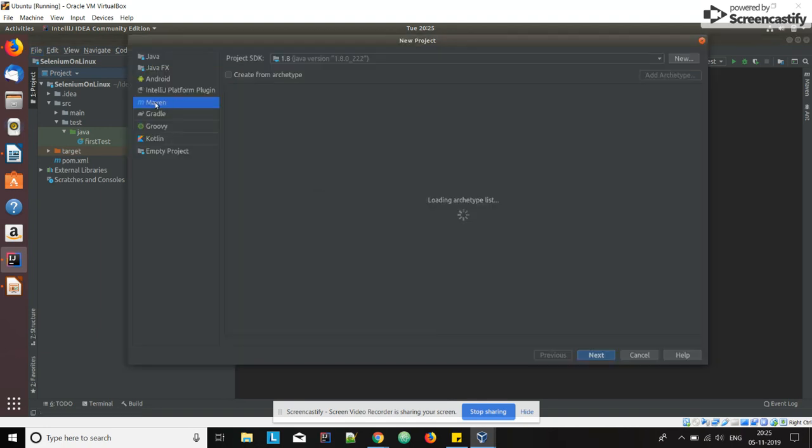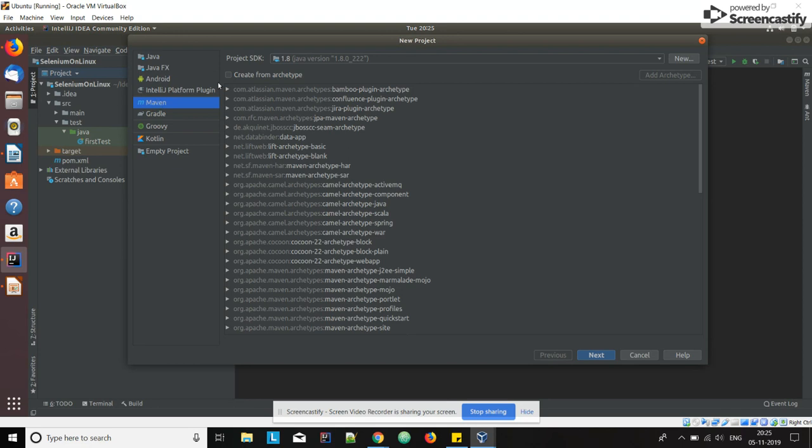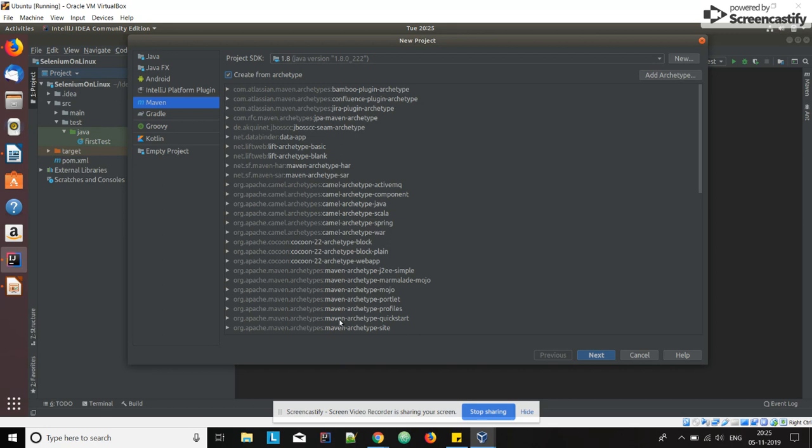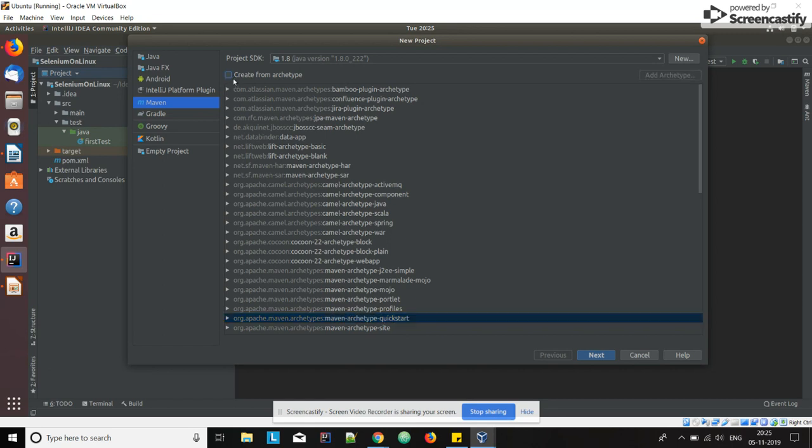Select Maven here. You can select any archetype. I am not selecting any archetype as it is a demo. If you want to select, you can check this checkbox and then select Maven archetype quickstart.